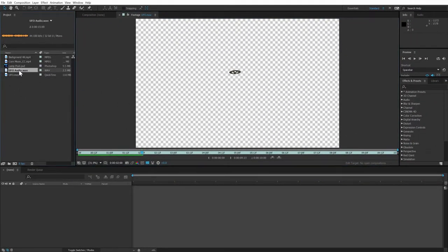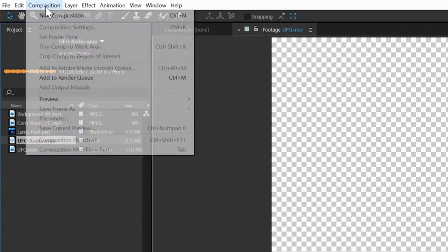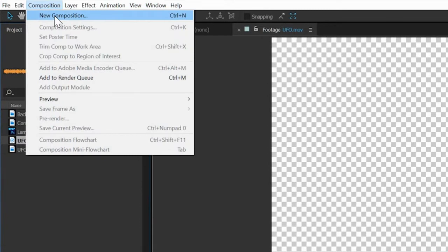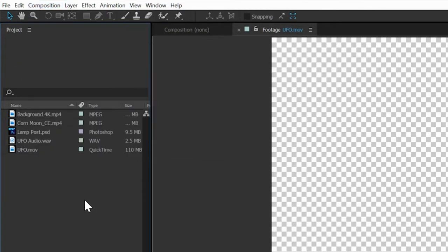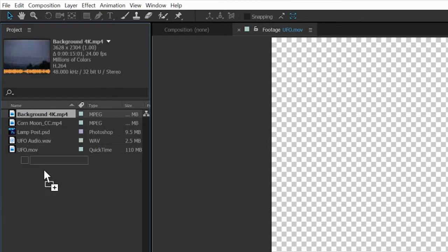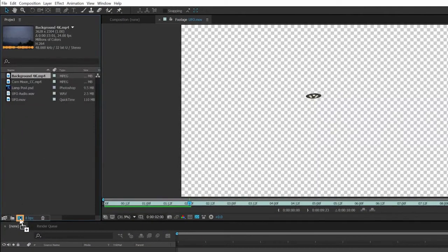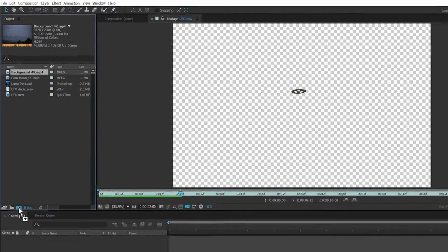In After Effects, we do our design work using compositions. Making one is as easy as selecting a menu item using its associated shortcut, which you can see in the menu. Or in our case, we're going to create a new composition by selecting our background 4K element and dragging it onto our comp icon at the bottom of the project window, the one that looks like a little film frame.